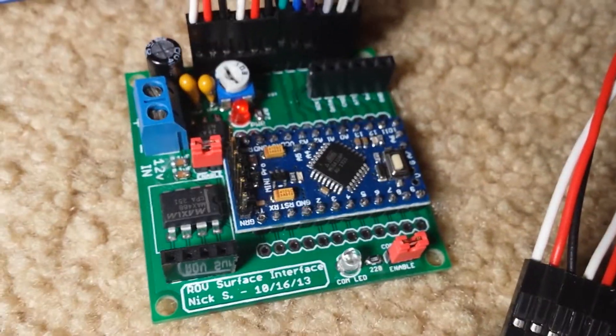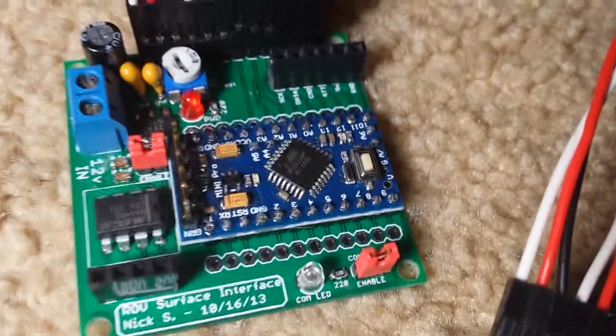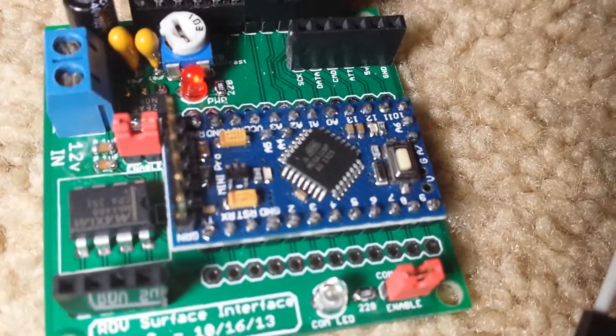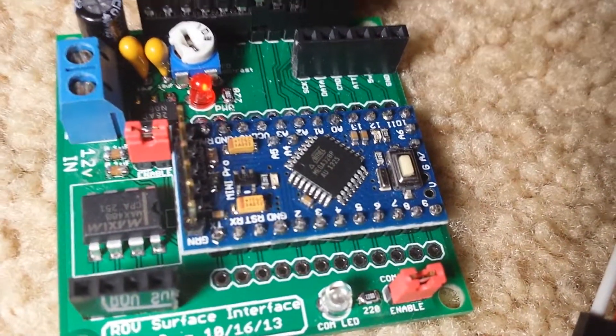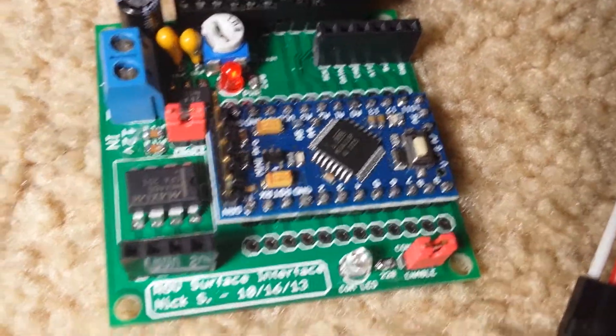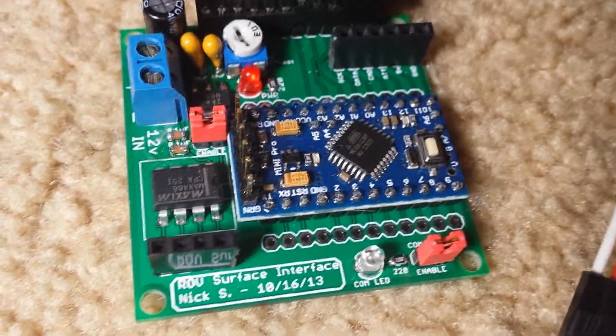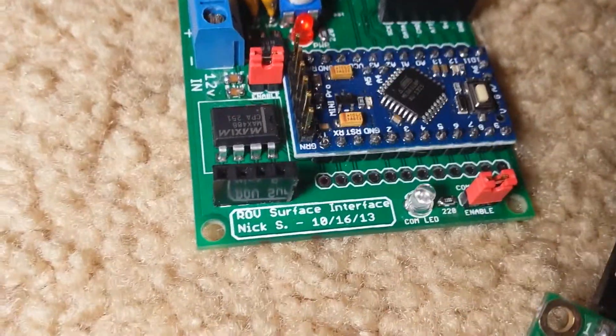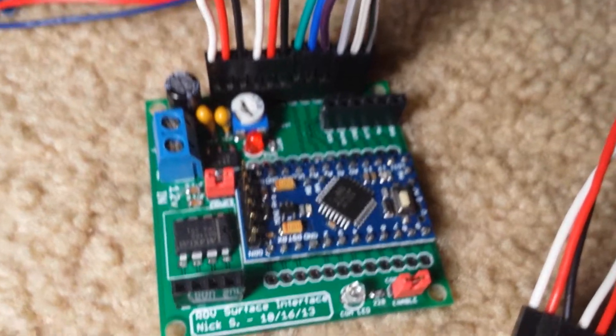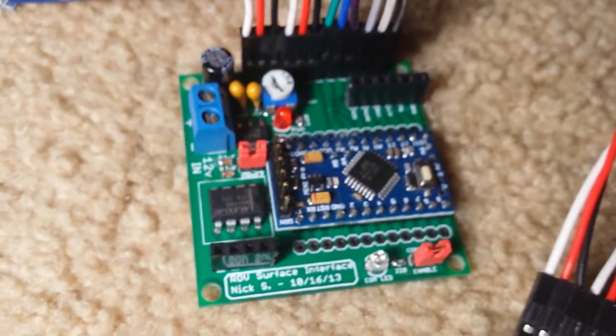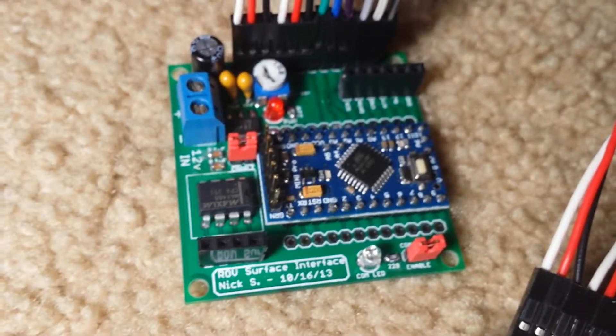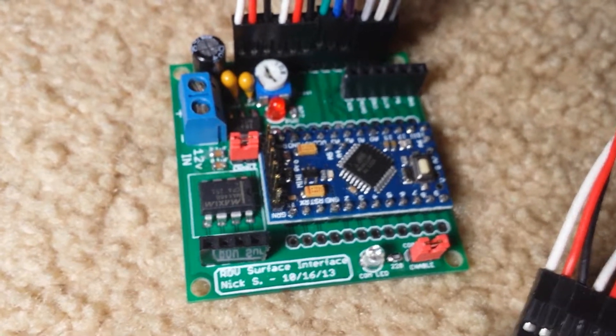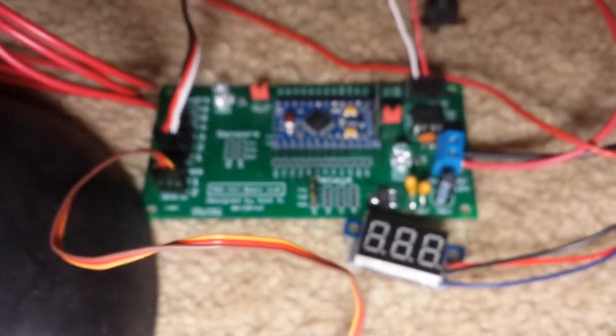It has an Arduino Pro Mini in the middle. That's what it's based around. And it's running a modified version of my V4 software at the moment, which can do, it's only one-way communication at the moment, but as soon as I add some sensors, it'll be two-way.